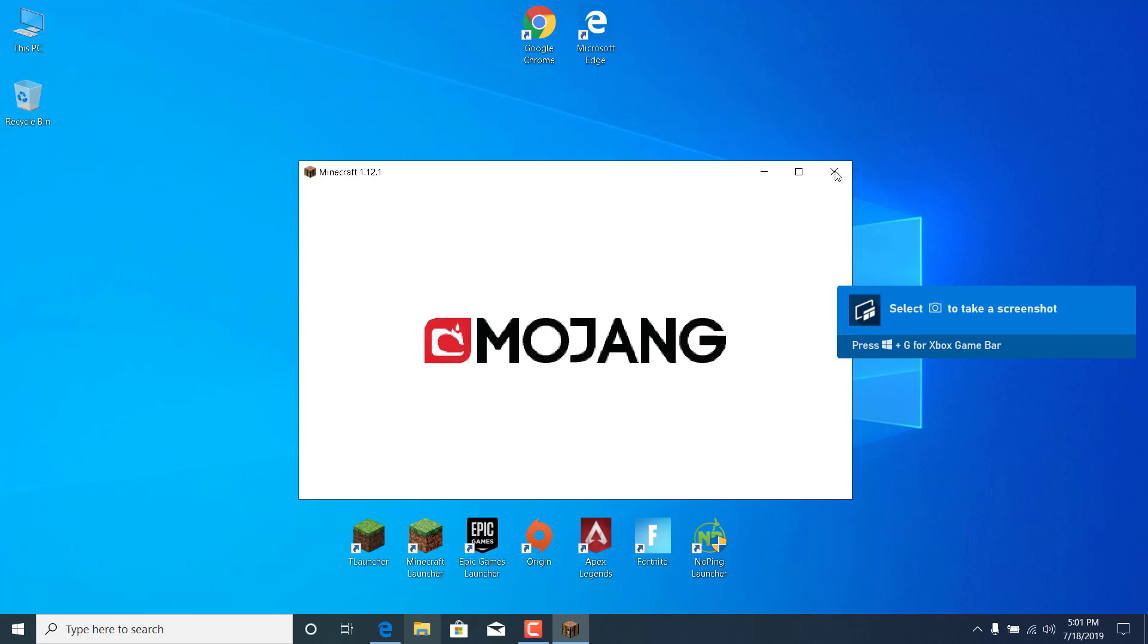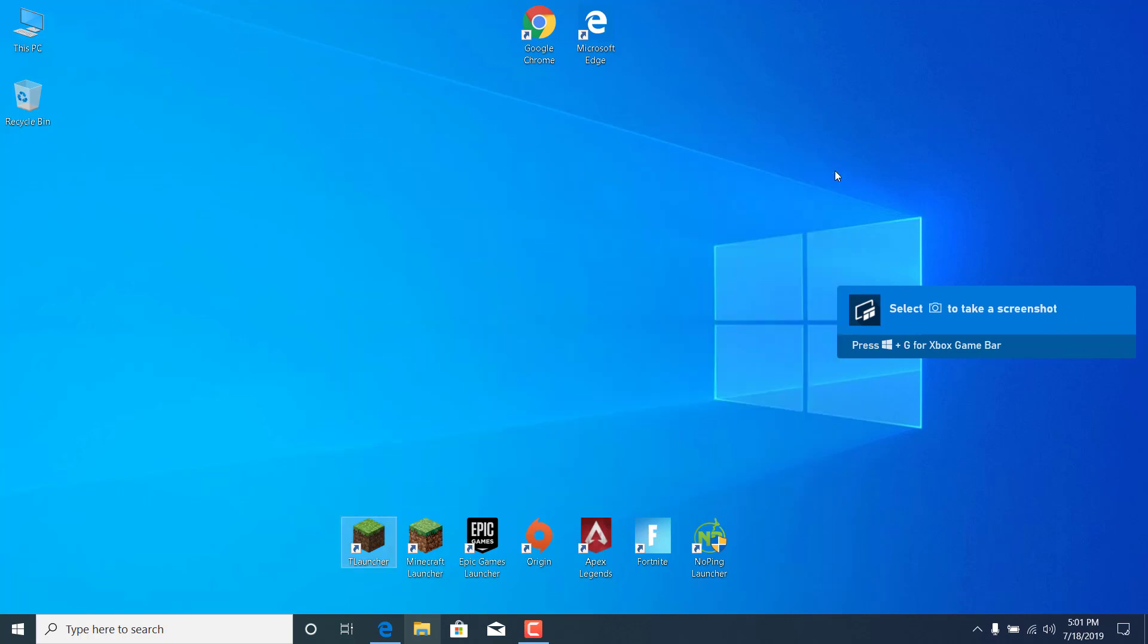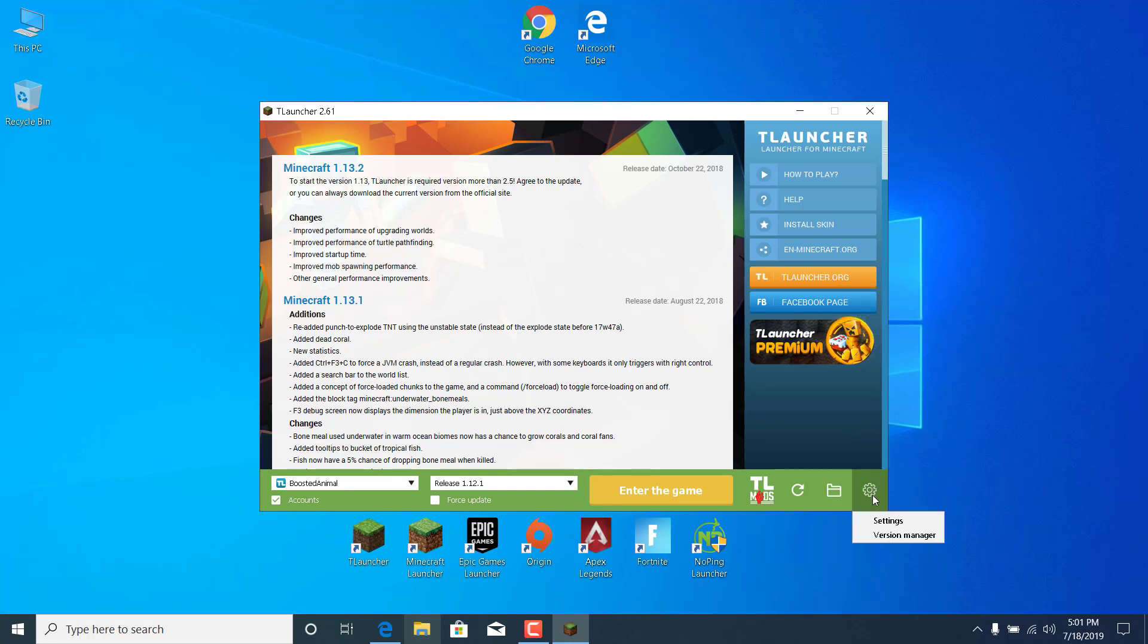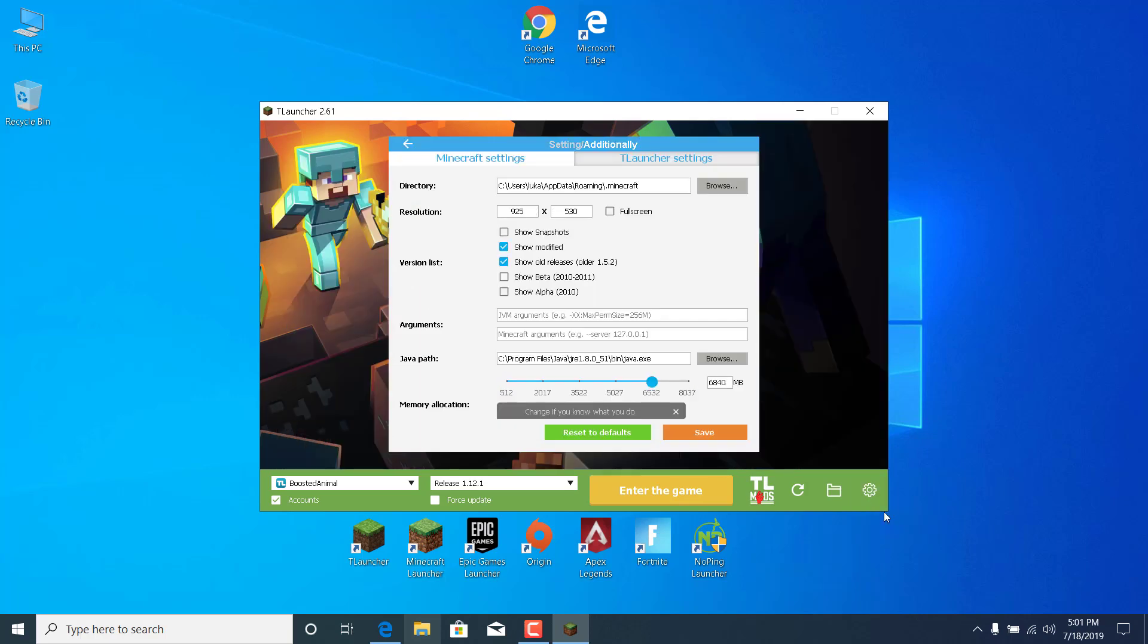If your game hasn't been fixed and you still can't open Minecraft, then what you want to do is once you open the T-Launcher, click on settings. Click on settings again.